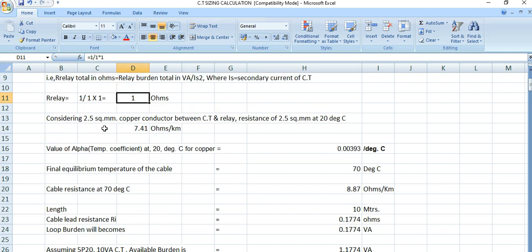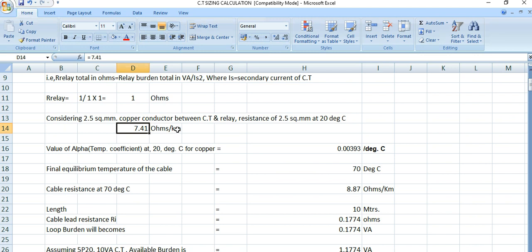Now, for the connecting lead resistance, we are considering a 2.5 square mm copper conductor between the current transformer and the relay. The resistance of 2.5 square mm copper conductor at 20°C is 7.41 ohms per kilometer — this value can be obtained from any standard or cable manufacturer's catalogue.